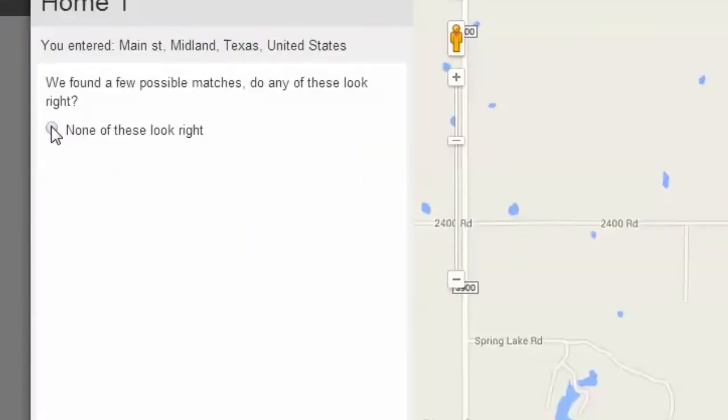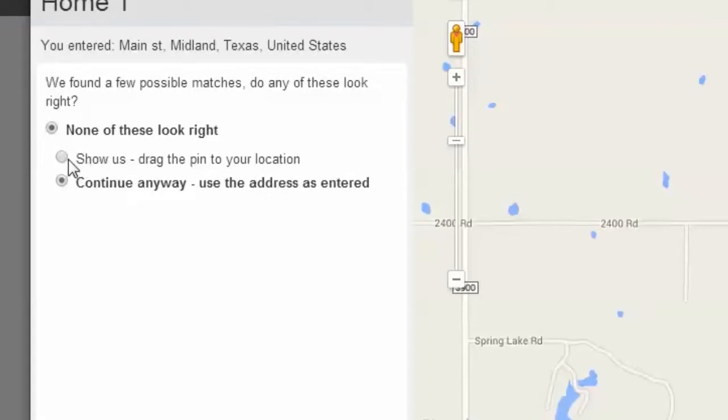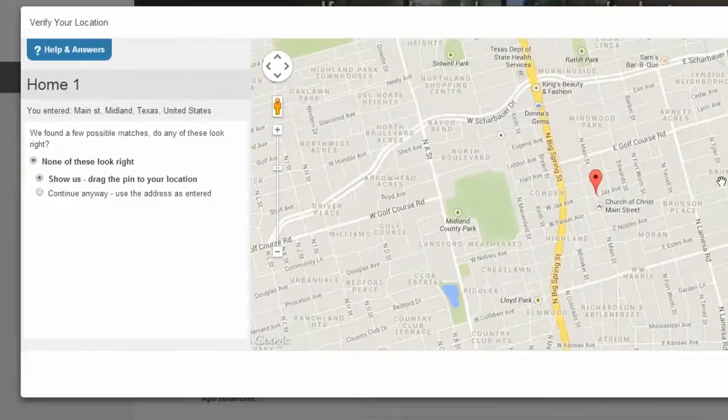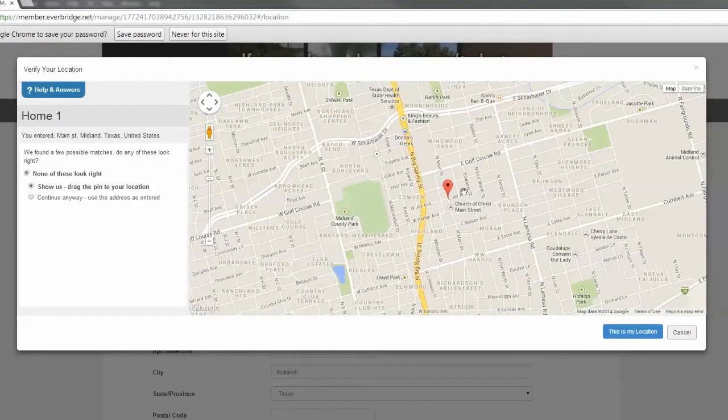You can manually show the system the location by clicking none of these look right. Click show us, then drag the pin on the map to the location you desire.